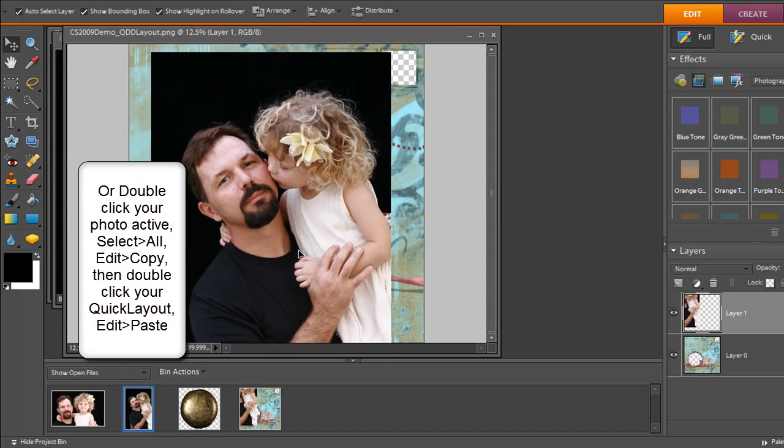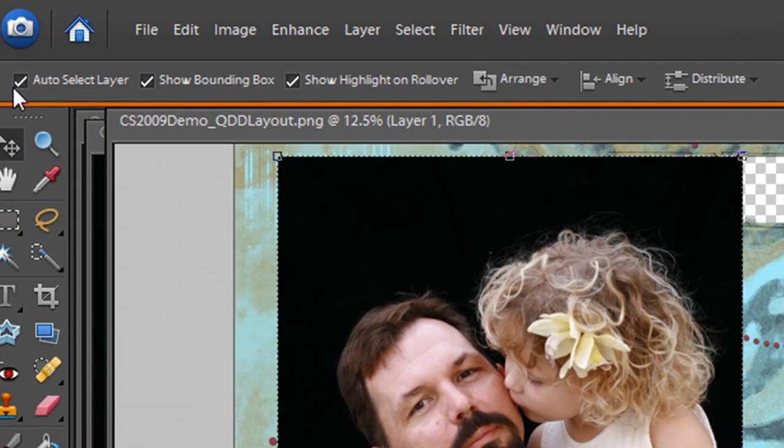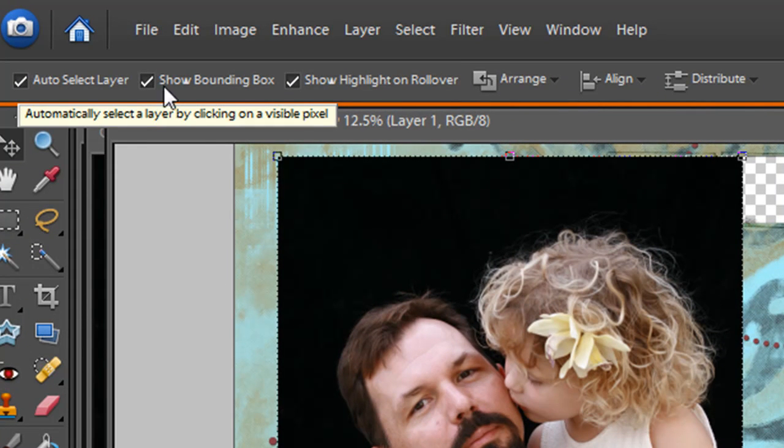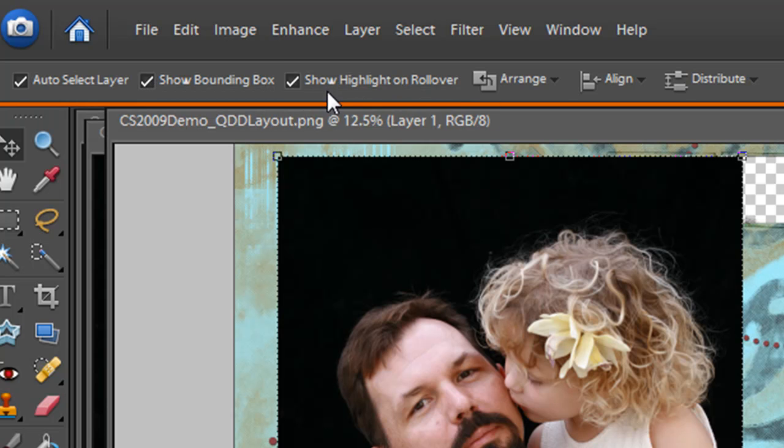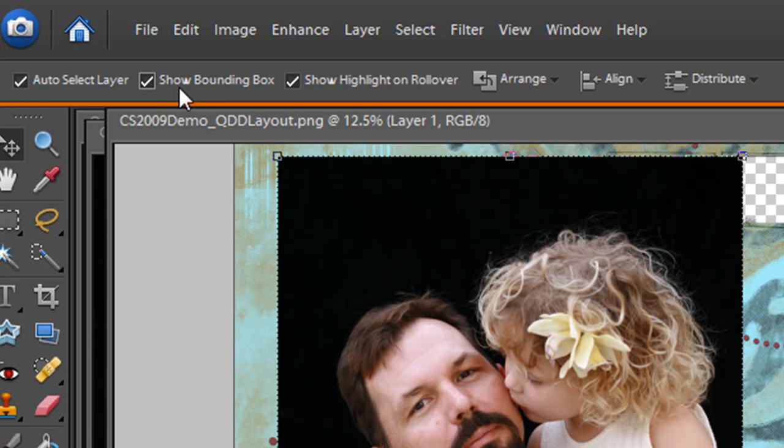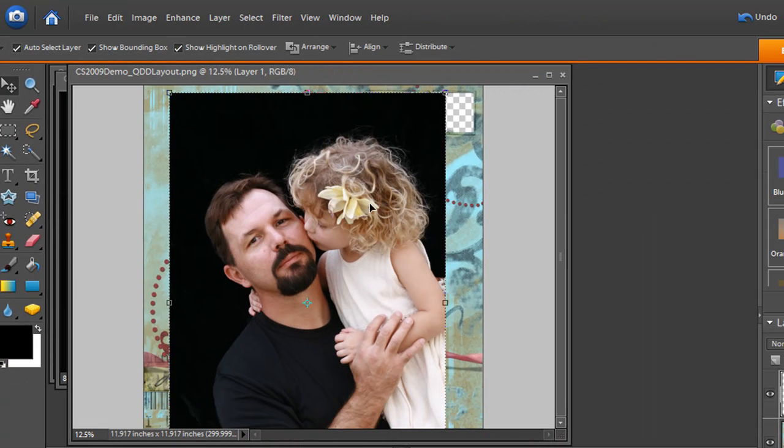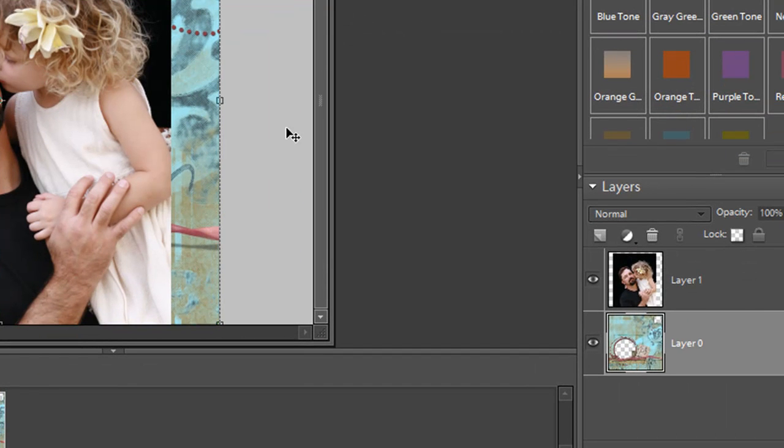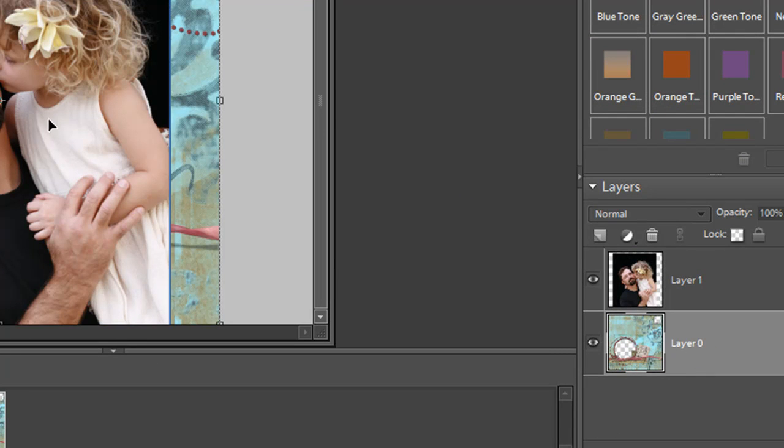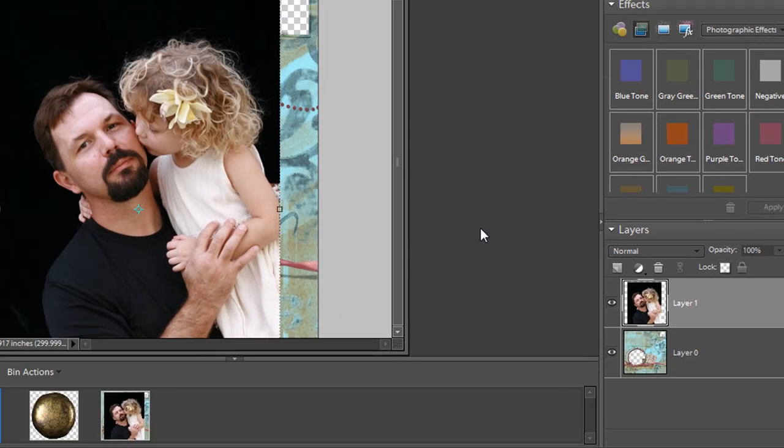What I have turned on here is the auto select layer, the show bounding box, and the show highlight on rollover. But that one doesn't really matter so much. The show bounding box and auto select layer make it really easy to click between your different layers. If I click here you can see layer zero is the active layer. But if I click here on the photograph now it becomes the active layer.